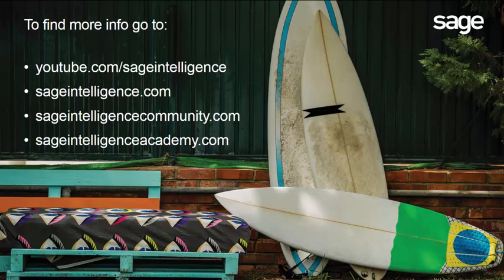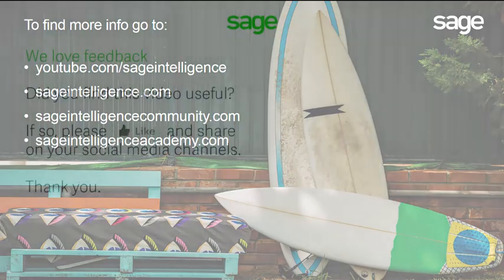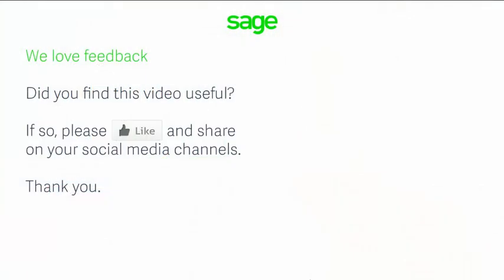And if you'd like to brush up on your Excel skills, check out our online courses at SageIntelligenceAcademy.com. Lastly, we love feedback, so if you found this lesson useful, please like it and share it on your social media channels.